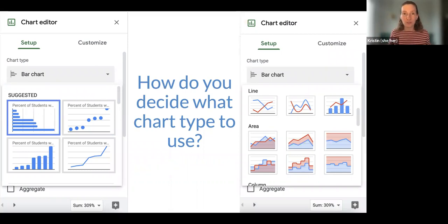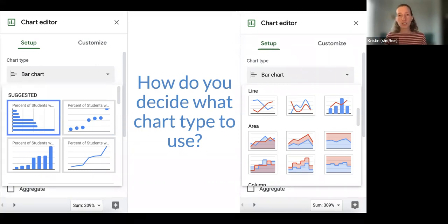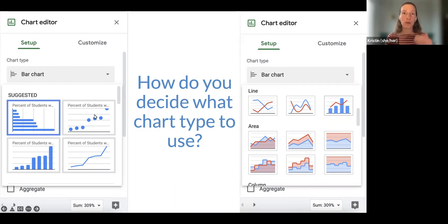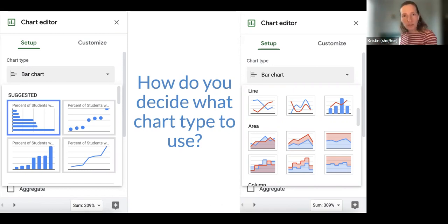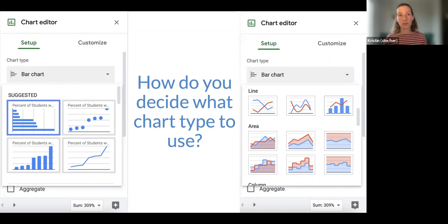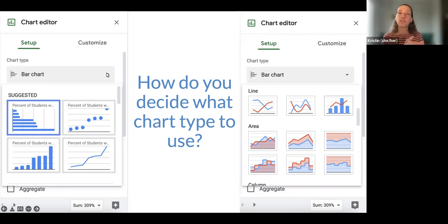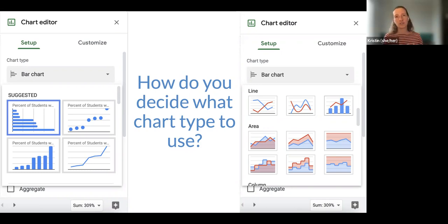First, there are some options built into Google Sheets — back-end algorithms to try to help you out. When you highlight some of your data, go to Insert Chart, and click on the chart type, it will default to a specific chart. It is guessing: there is back-end code that looks at how the data are organized — not what they're actually measuring, but how it's organized — and uses algorithms to make its best guess as to what might be a good graph type.